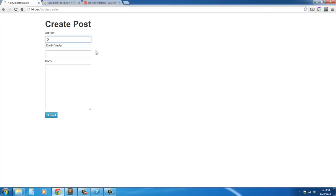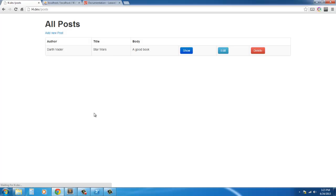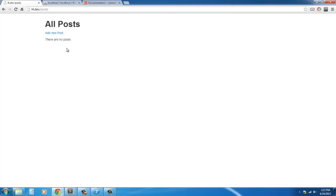So let's delete this and we already had our icon. You see how we can actually submit. Author, so let's say Darth Vader, Star Wars, good book. Submit. And here we have our author up there, title of Star Wars, body a good book. We cannot show or edit it yet but we can delete it. So delete it and there we go.